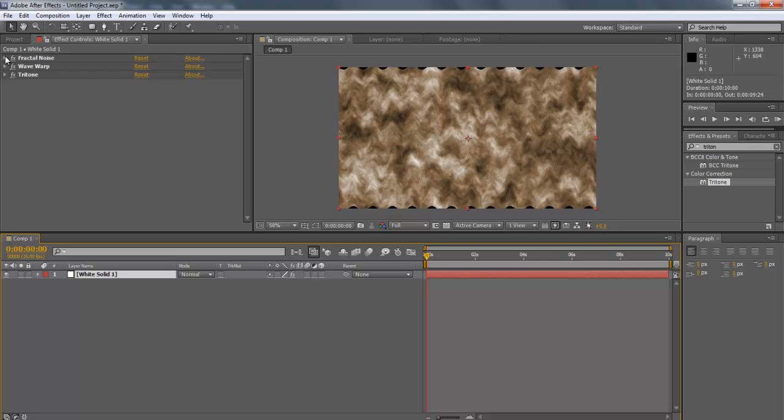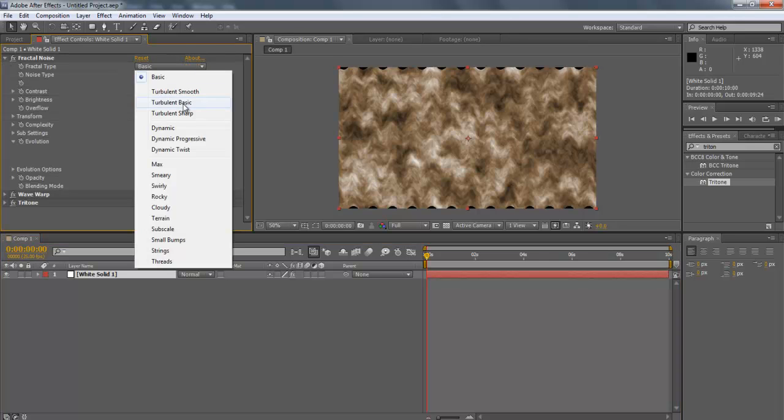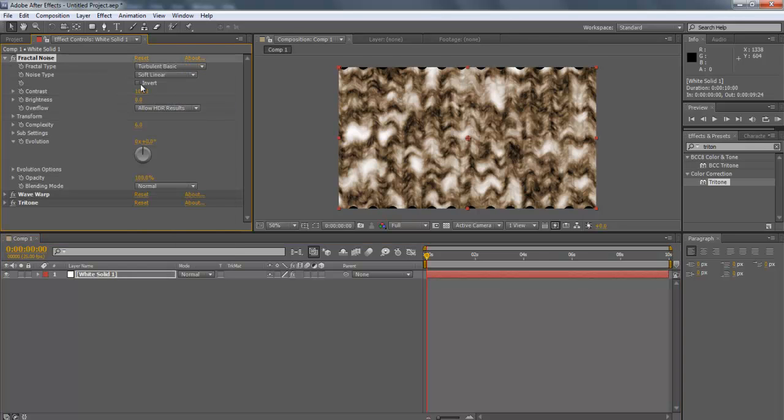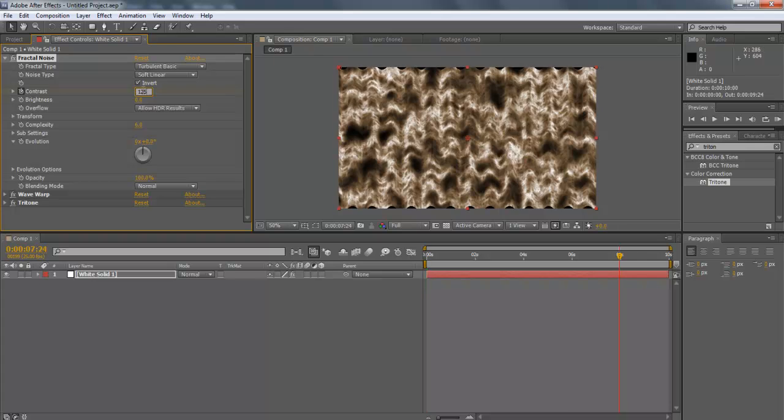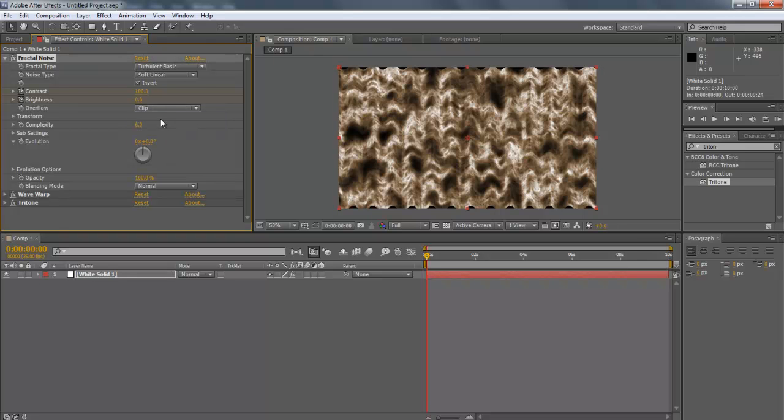Configure the Fractal Noise effect first. Change the Fractal Type to Turbulent Basic, Noise Type to Soft Linear, Invert Checked, Animate 100 to 125, Brightness 0.0. Click on the Stopwatch button right next to it. Overflow to Clip.